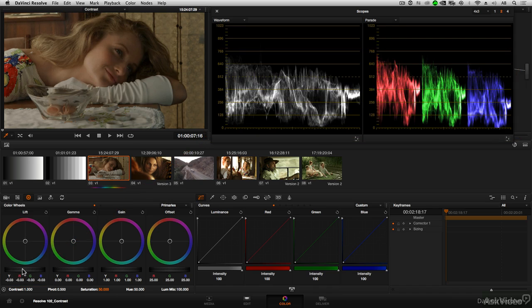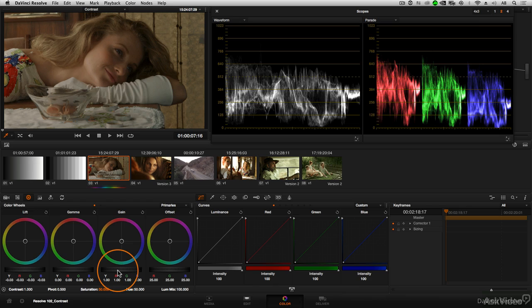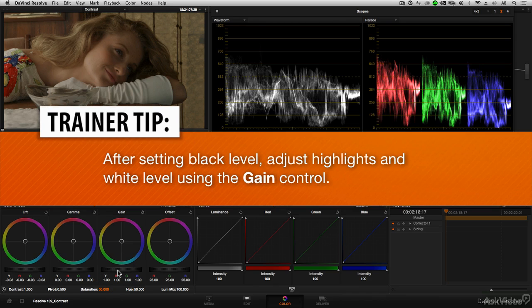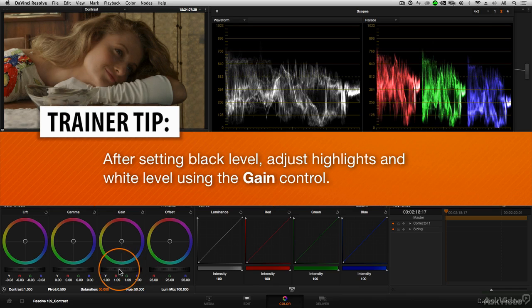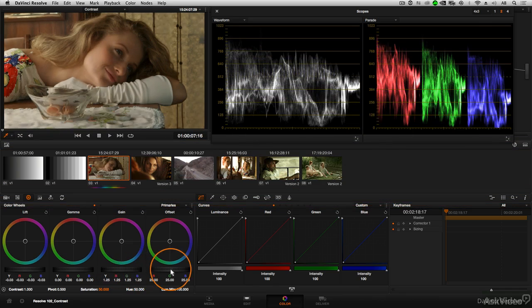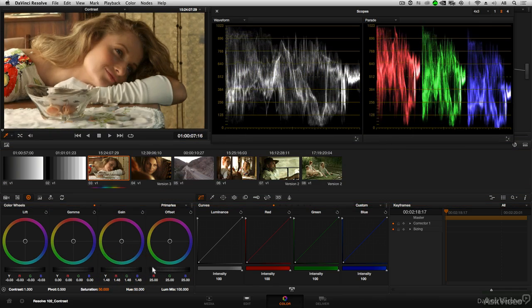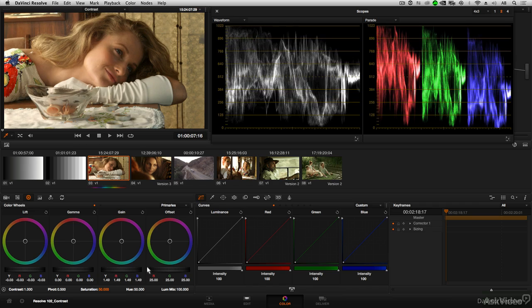Now that you've set your black level, we can move over to the gain control. So we set black first and then set highlights next. And by dragging up on gain, it appears as though I'm lightening the image.